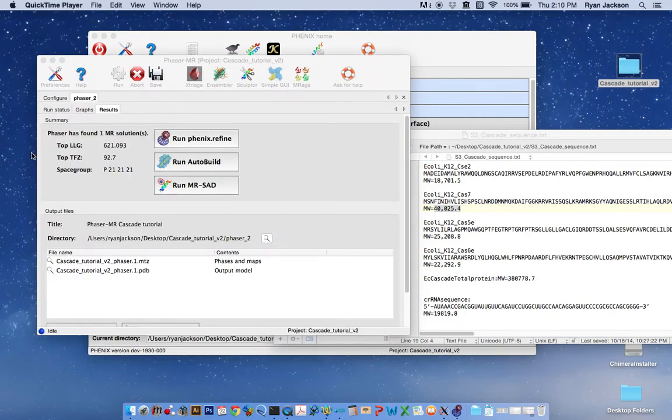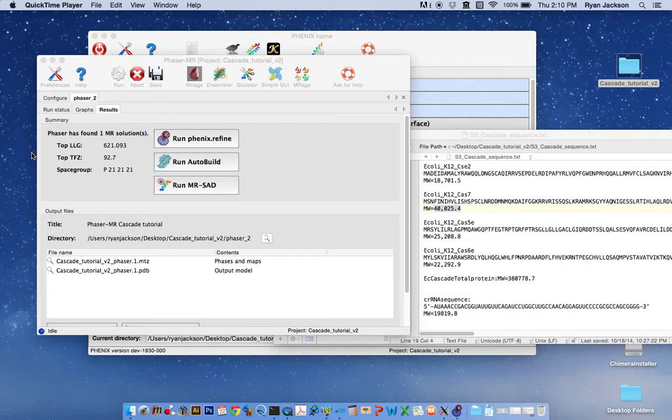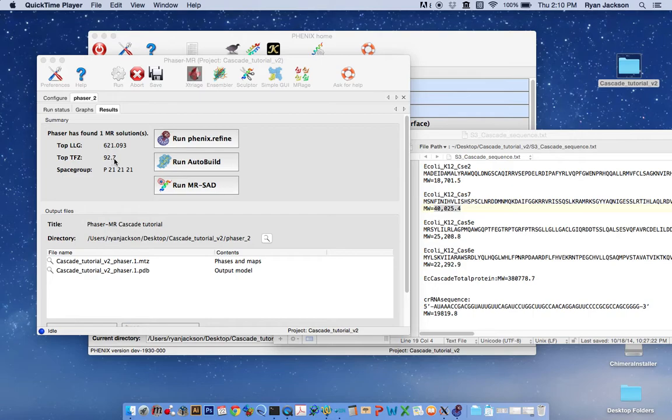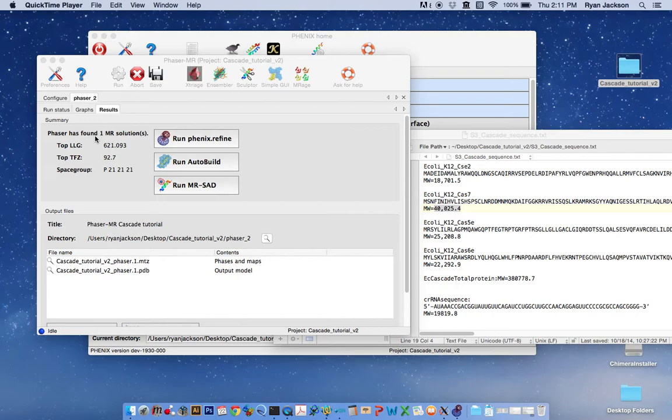After about 15 minutes or so, Phaser should find a solution with cascade. It should have placed two cascade ensembles. And this results panel is where you can kind of evaluate your results. The LLG is an important number. And so is the TFZ score. The TFZ score needs to be, or is usually considered when it is above eight, it's considered that you have a correct solution. This is also important. How many solutions do you have? In the case of cascade, we only expected to have one molecular replacement solution.